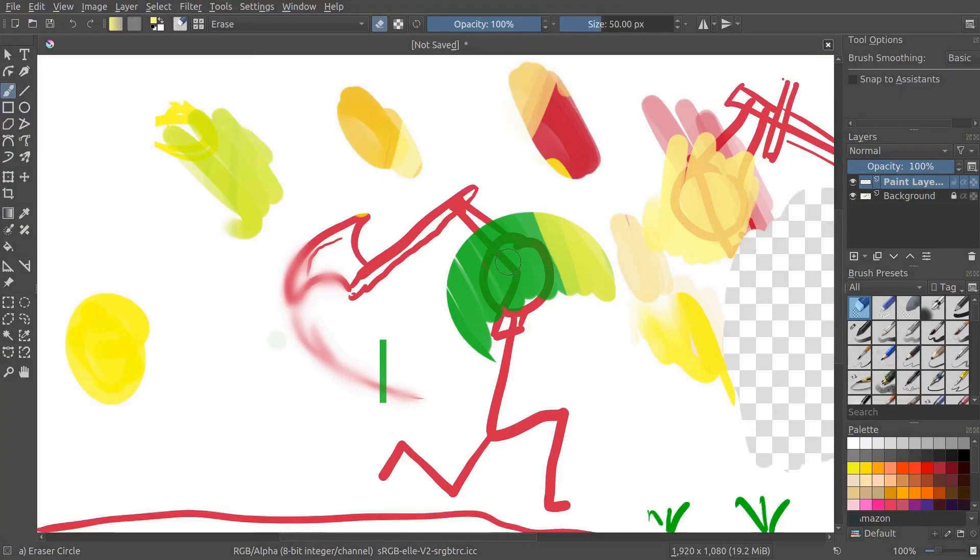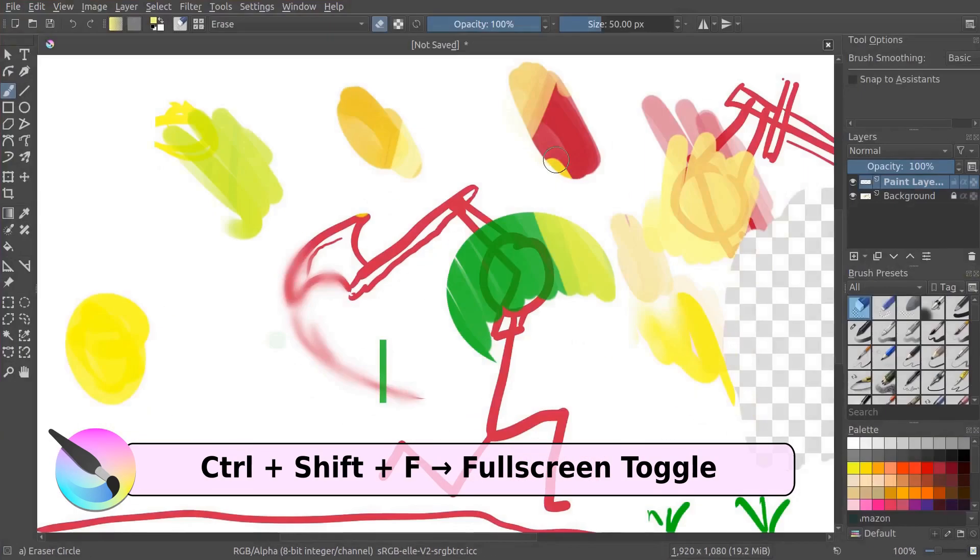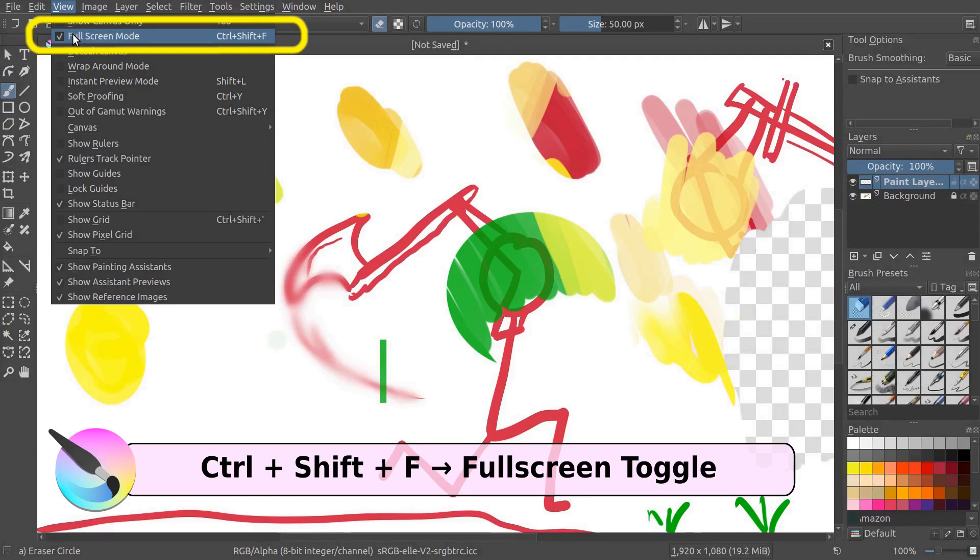You may also find yourself in full screen mode here and unable to get out of it. The normal F11 doesn't work here. It's actually control shift F to remove and go back into full screen mode. Also in the view menu you can toggle full screen mode here.